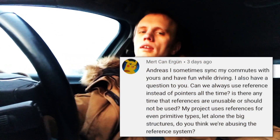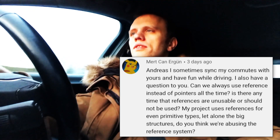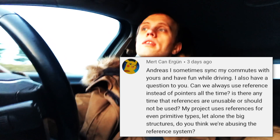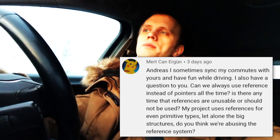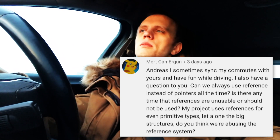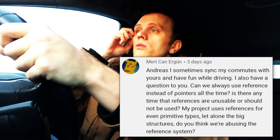Hello friends and welcome back to Commute Talk. It's Tuesday, rainy and gray outside, but I had a good breakfast so I don't care. Today Mert writes in asking about C++ references and if they can always be used instead of pointers. He says the project he's working on uses references for everything — primitive types and struct types — and asks if I think that's an abuse of the reference system.